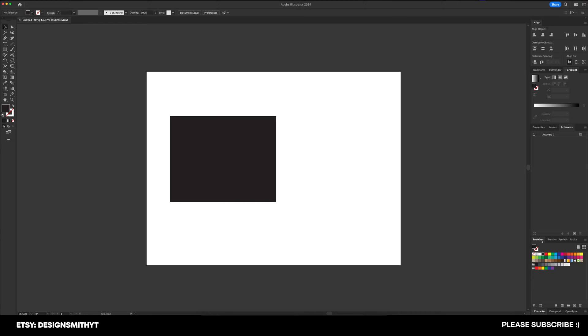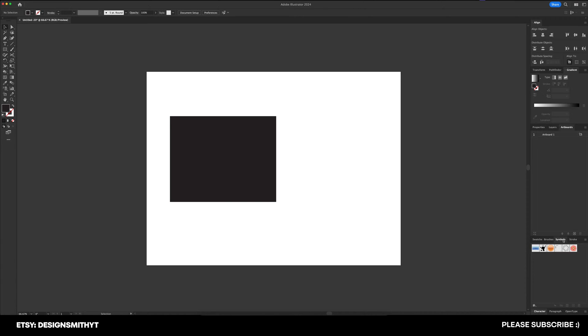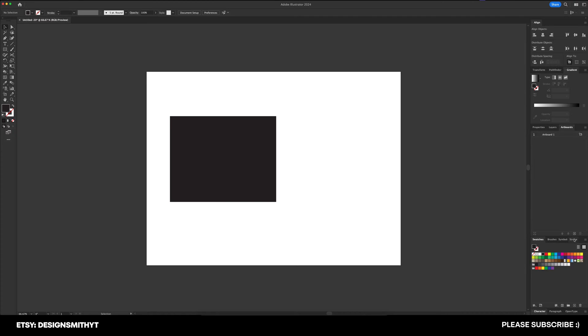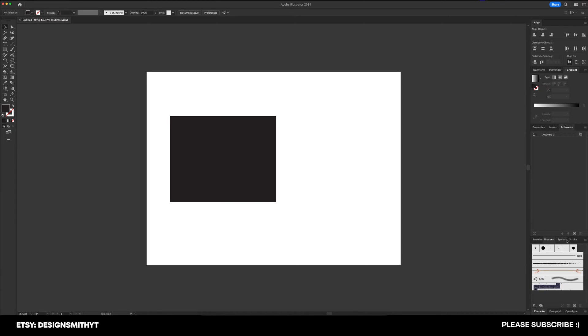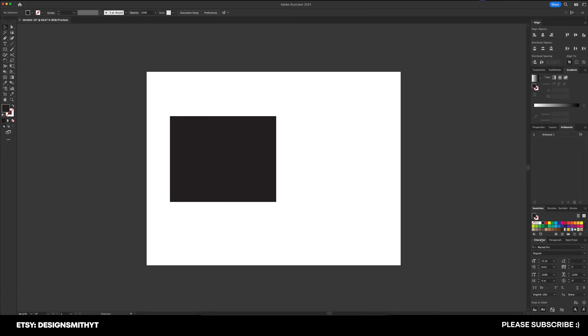Alright, so the next one down, I've got my swatches, brushes, symbols, and stroke. In this group, I definitely use swatches and stroke the most often, but I like to have brushes and symbols here just in case I decide to do anything with them. And for the last panel group down here, this is all about type.